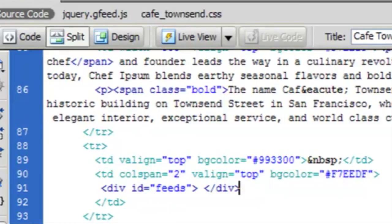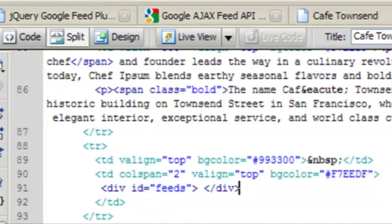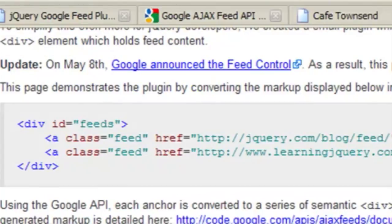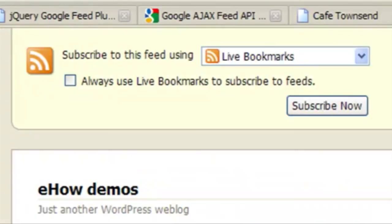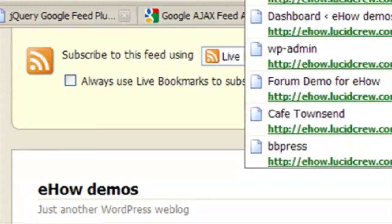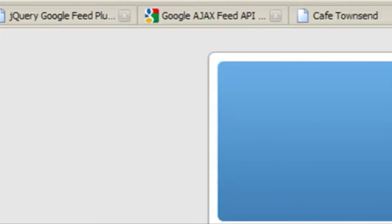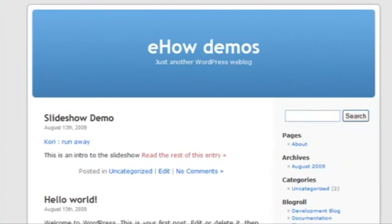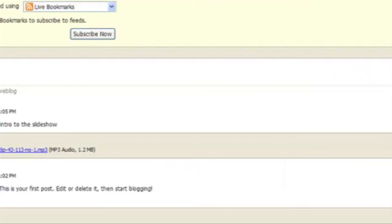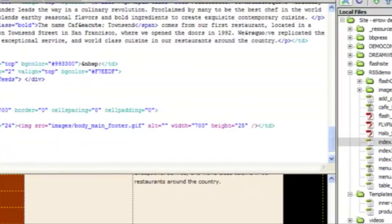And the way to find the link to your feed is to go to your site. And in Firefox, you'll see a little RSS feed link right up here. And if you click that to subscribe, you'll see this is the RSS feed. So you would copy this and put it into the code as a link.